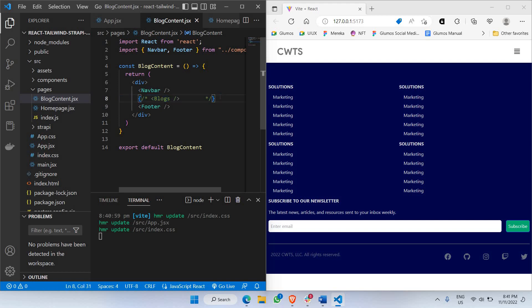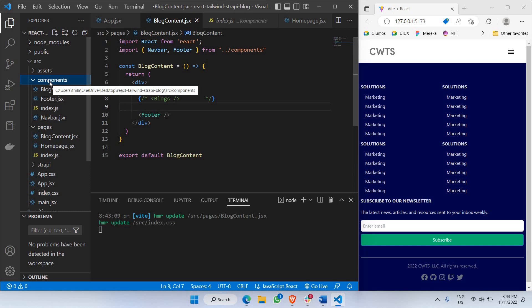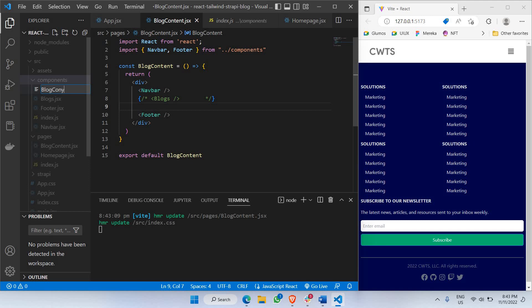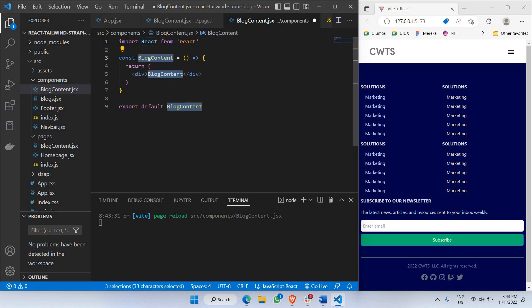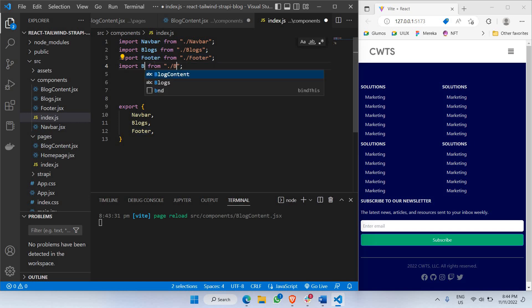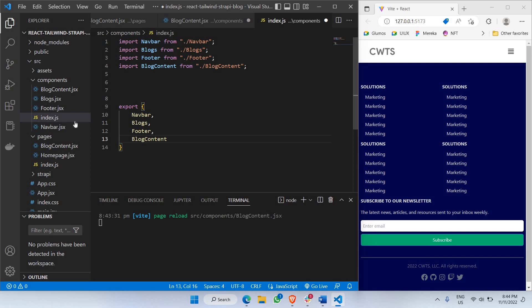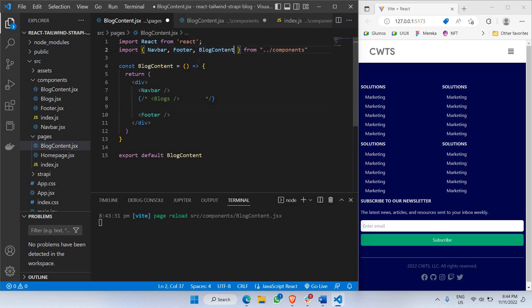Instead of blogs, I'd like to replace it with a new section. I'll go to my components and create a new component called blog content. This is the component we'll create to show the content of a particular blog that we click. Let's create this component with RAFCE as usual. I'd like to import this particular component directly into my blog content page. There's a difference between the blog content component and the blog content page — I need to make sure I can import it correctly.